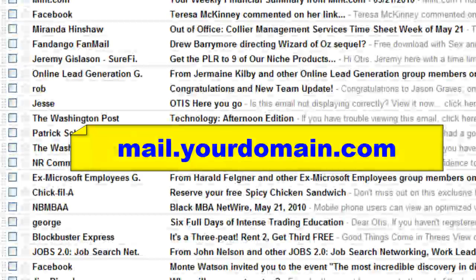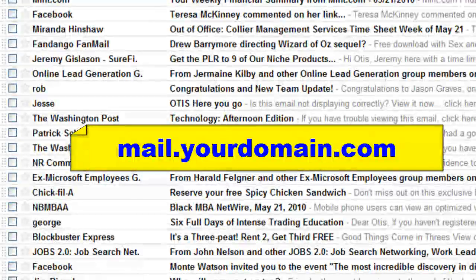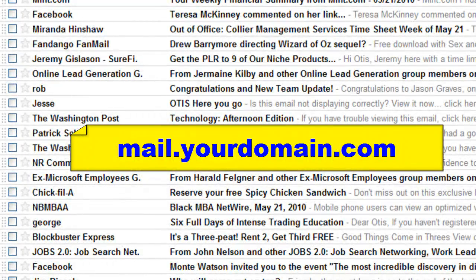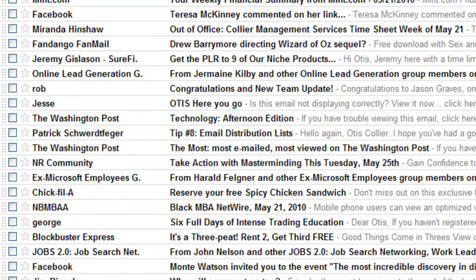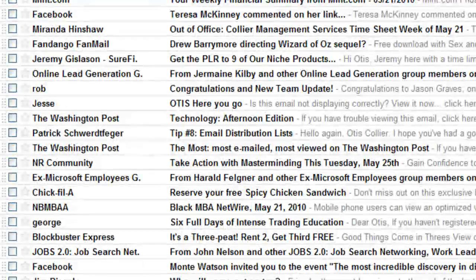Again, if you want to get into your email, it is mail.yourdomain.com. This is Otis Collier, your personal branding coach, signing off — I'll talk to you soon.